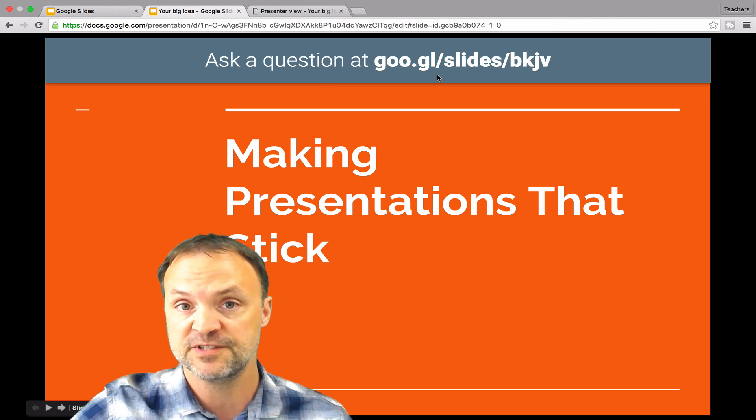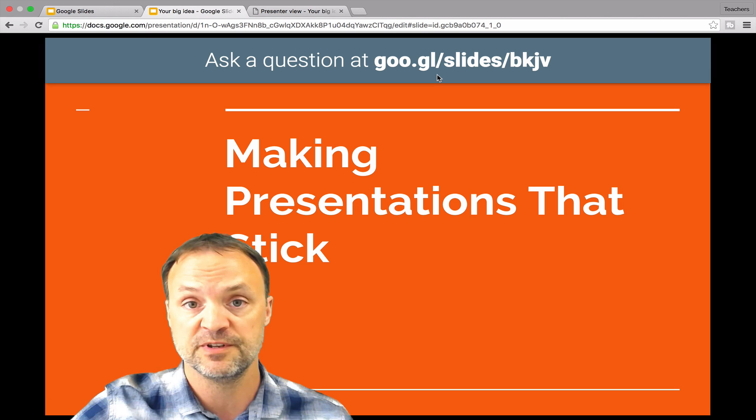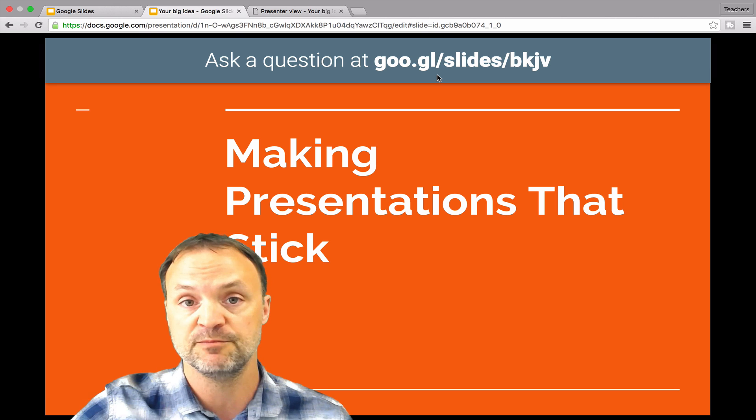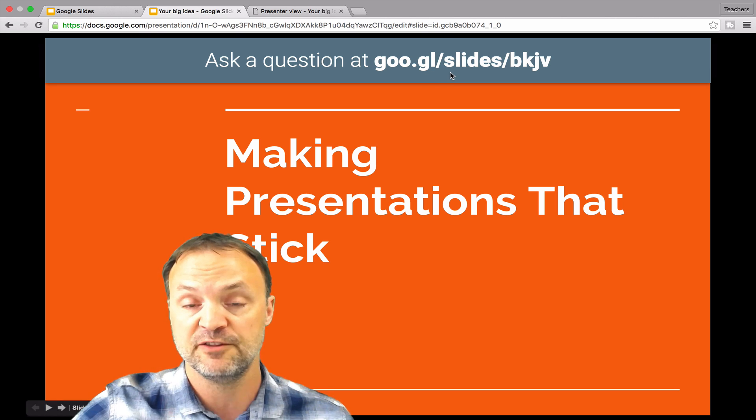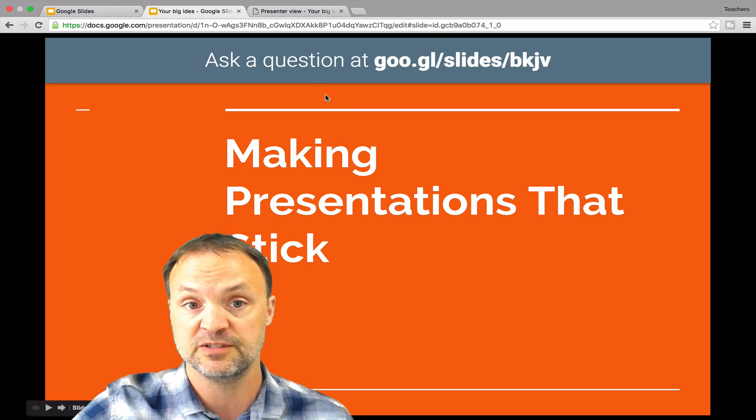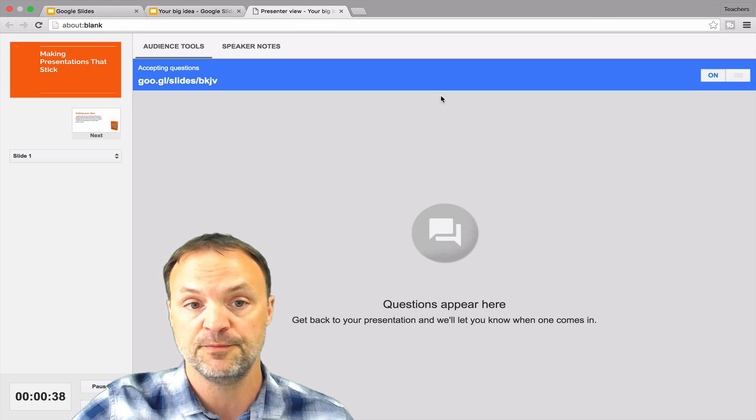So if they're sitting in the audience with their devices, whether it be their phones or their tablets or their computers, they can go to this, type in this URL, and they're going to be able to get to the question part, which I'll show you in a second here.